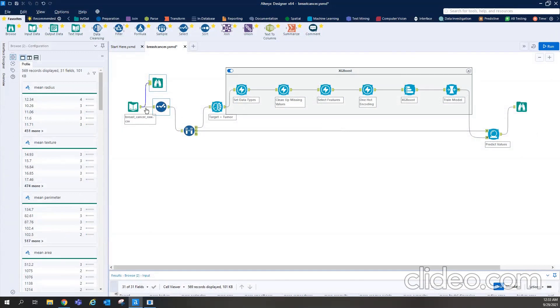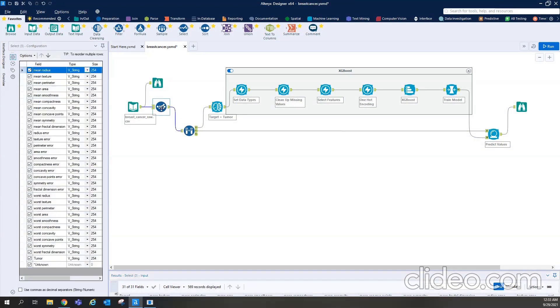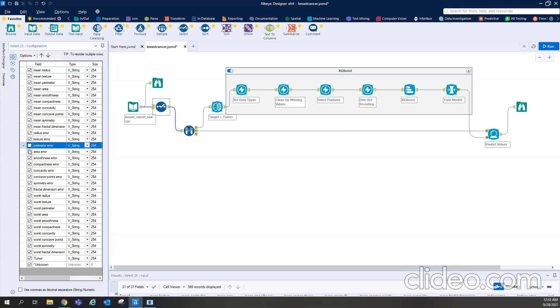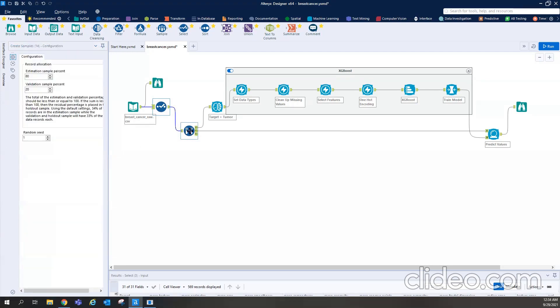So first of all, that data is being looked by into the select tool. So the advantage of having a select tool is that you can decide if you want to drop any feature. So you can just uncheck that box and then this feature will not move further for the model building exercise. But here we are taking all the columns.